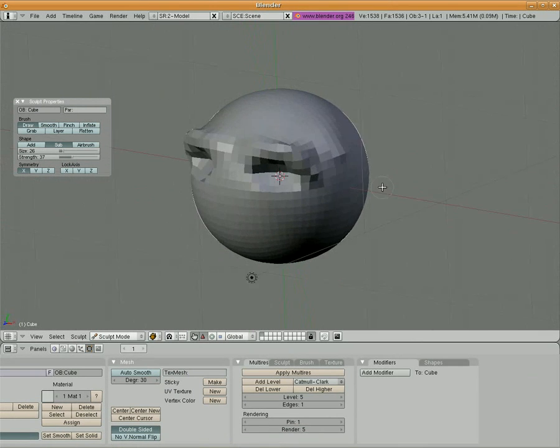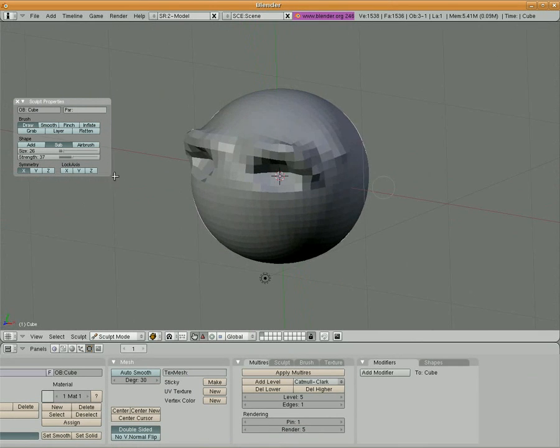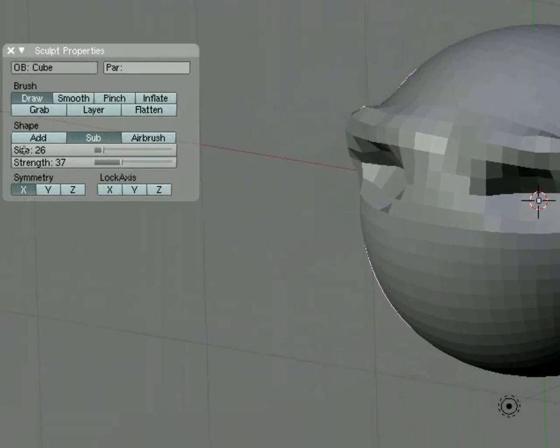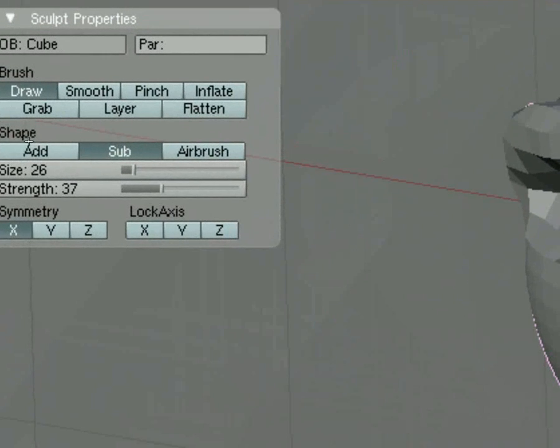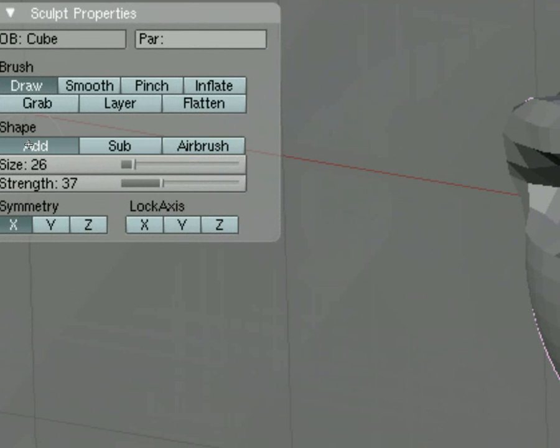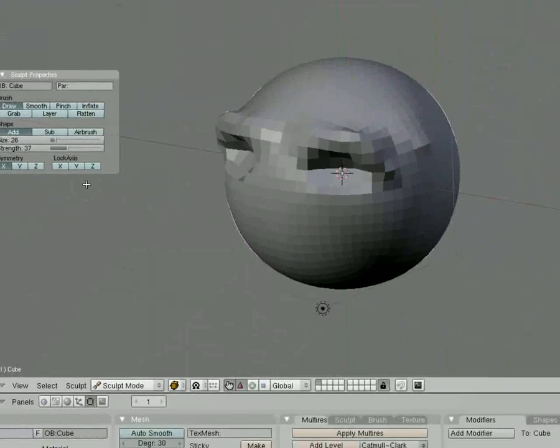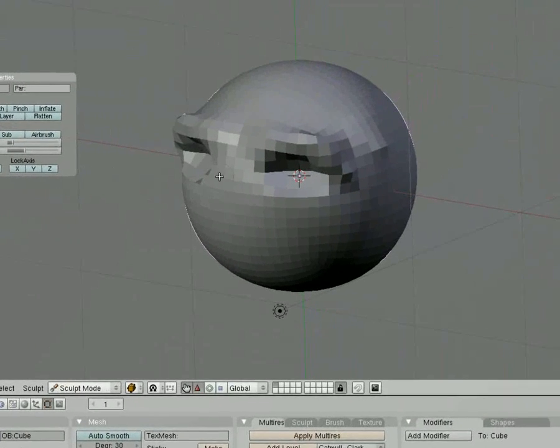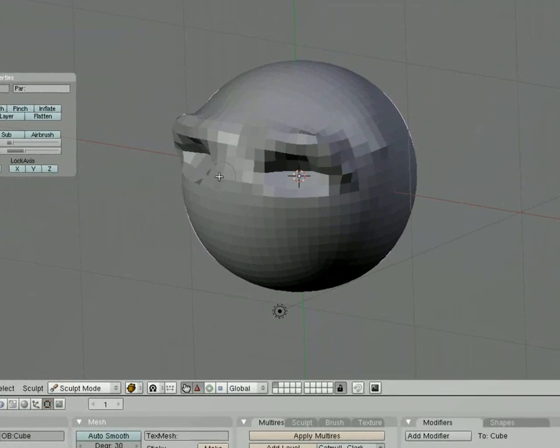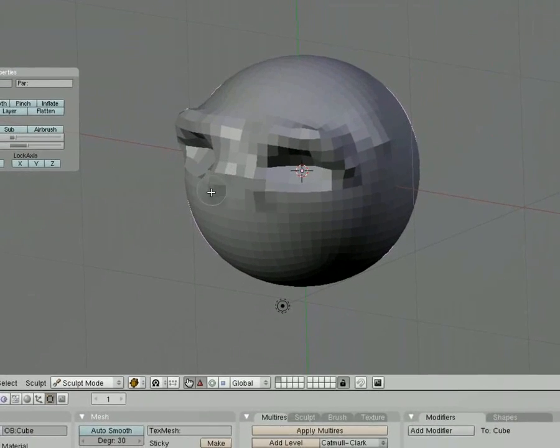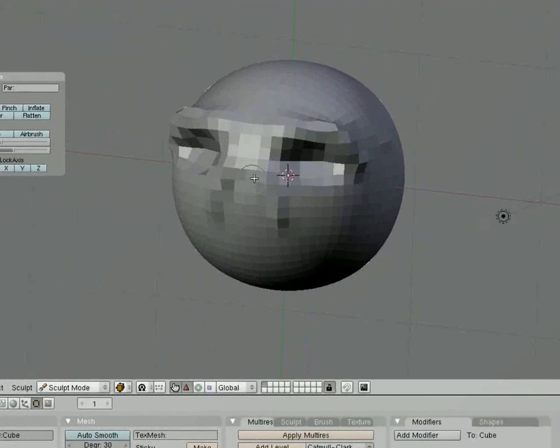You can see that we've got some eyebrows with some eyeballs starting to stand out there. I'm going to kick it back into Add mode, and let's just go ahead and do the nose.